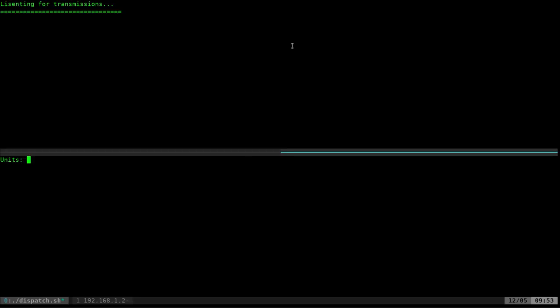The bottom screen is going to be our dispatch. I'll go ahead and run dot-slash dispatch. The bottom of the screen is somebody at dispatch taking calls, and now they want to send those signals out to the trucks to be displayed on their screen. It's asking for units — I'll say engine 24, medic 24 — hit enter. The address: 123 Pine Street. And the notes: sick person. Then I'll hit enter.